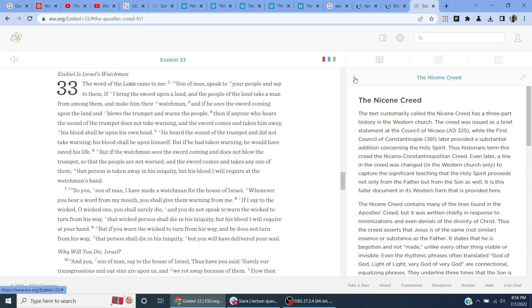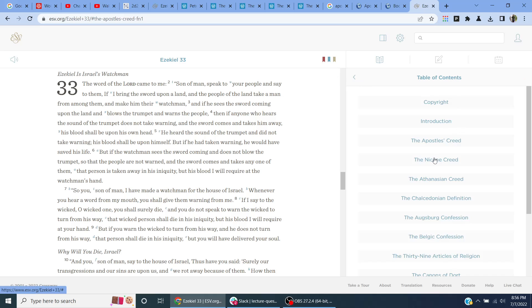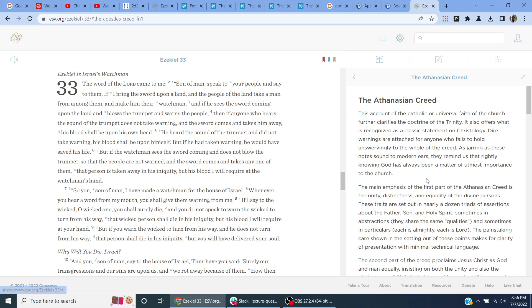All right. And I will read the Athanasian Creed next.